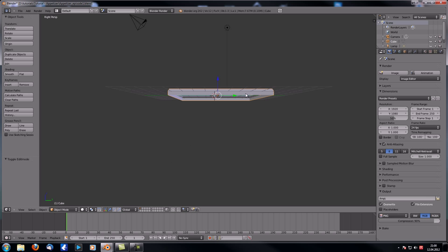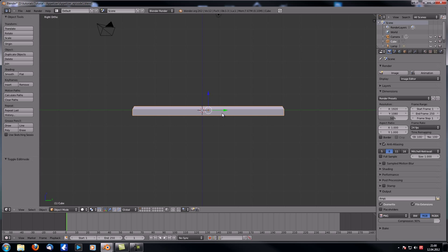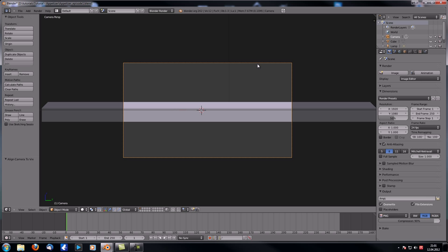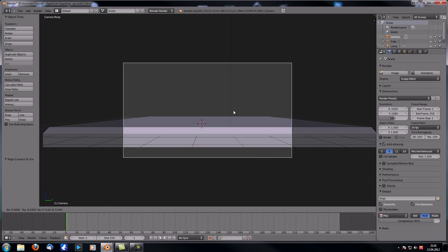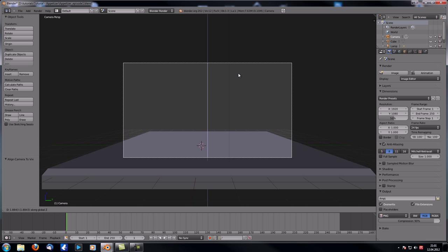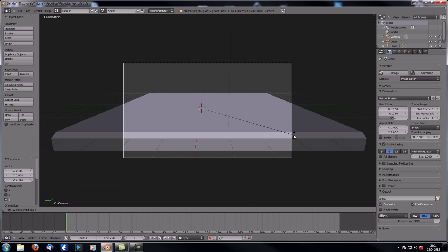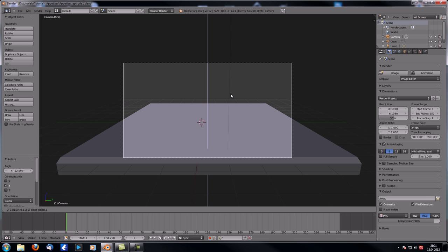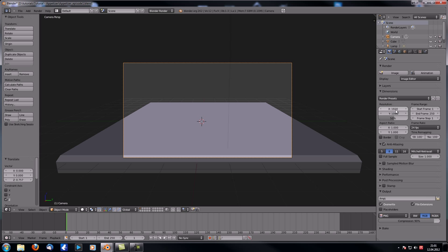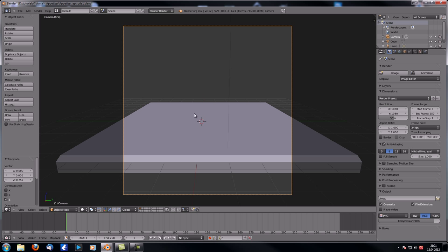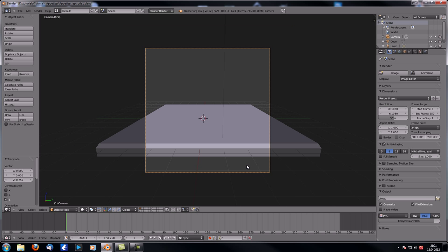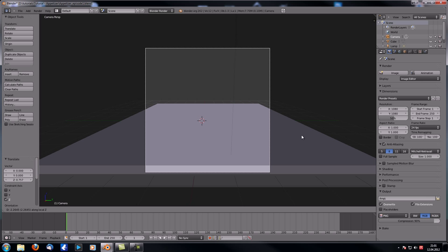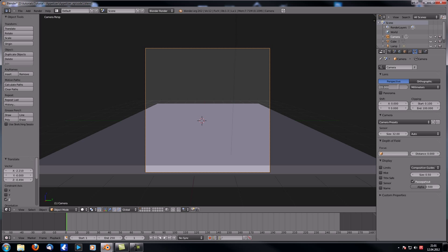Now let's set up our camera. Go to numpad 3 for side view, then hit 5 for orthographic. Hit Ctrl+Alt+0 to reposition the camera. Right-click the outer border to select the camera, move it up with G, then rotate it around the Y axis. We'll also change the resolution from 1920×1080 to 1080×180 for this type of scene. With G and middle mouse wheel we can zoom in, and let's change the focal length to 50.